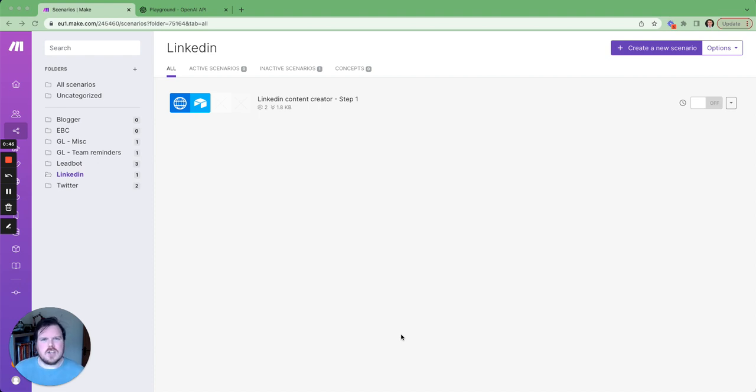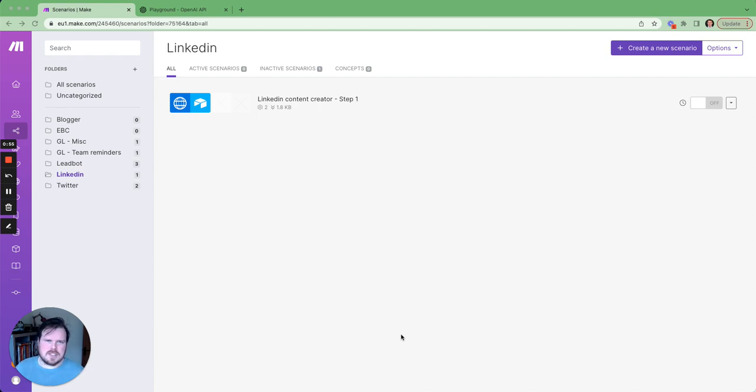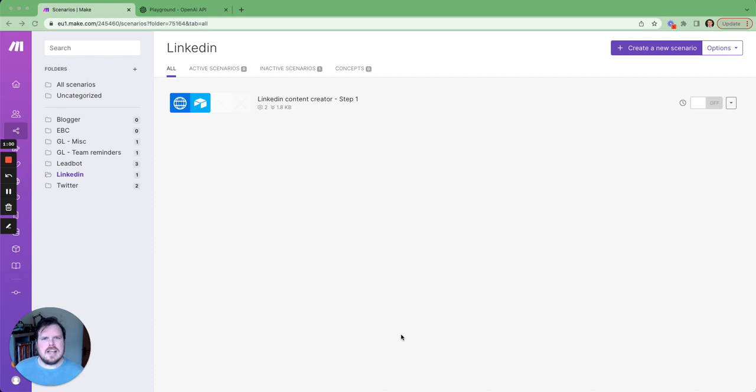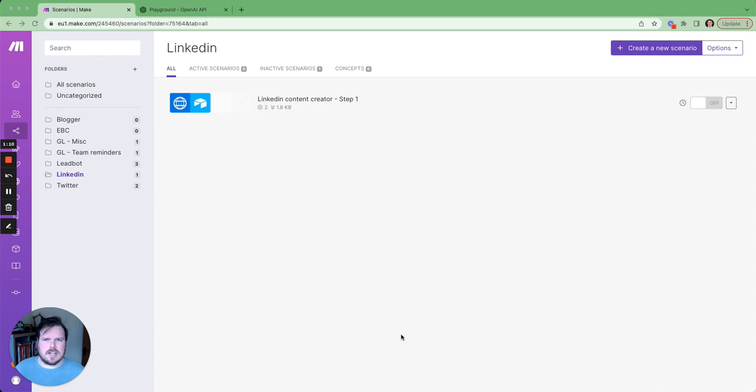So today, I'm showing you a super simple way to automate your LinkedIn using AI, OpenAI specifically, and I'm using Make, but you could use something like Zapier as well. And I'm using FeedHive, but again, you could use any social media scheduling tool that allows you to link in with API request. Let's get started.